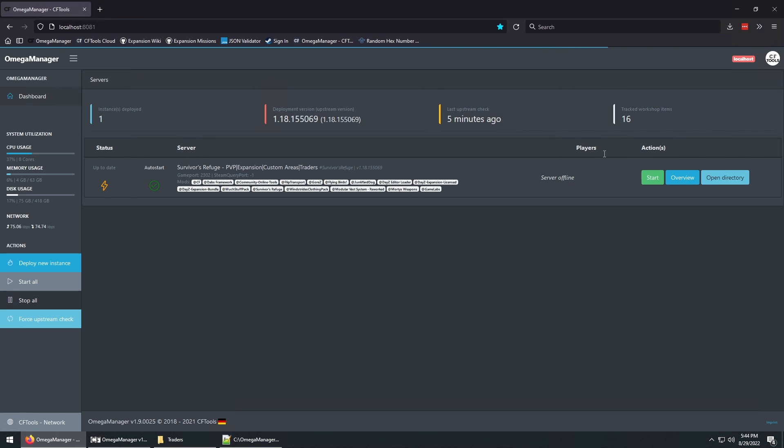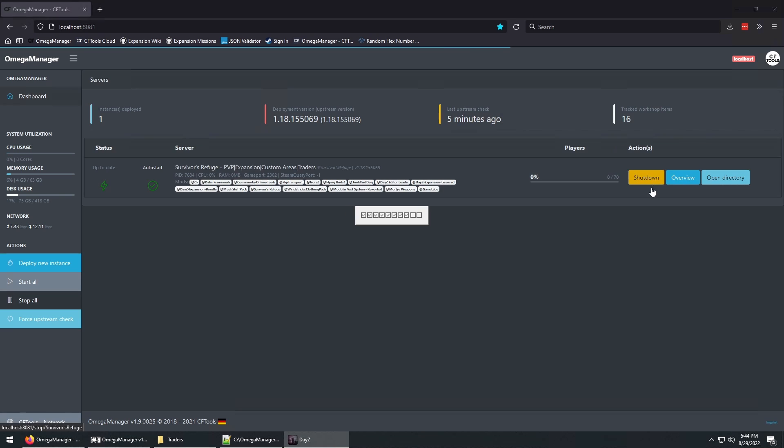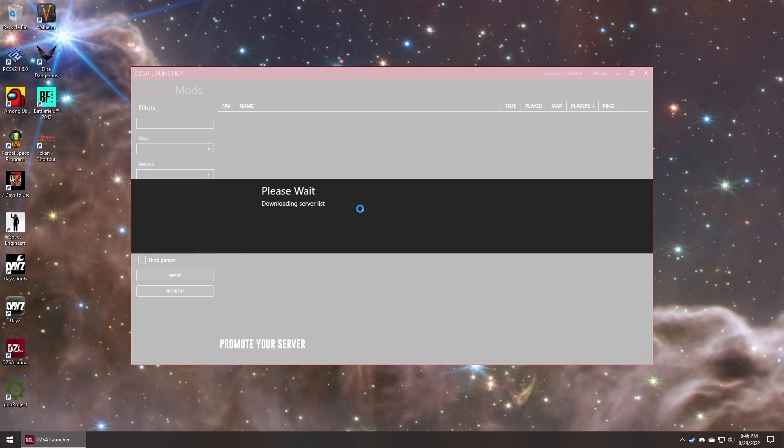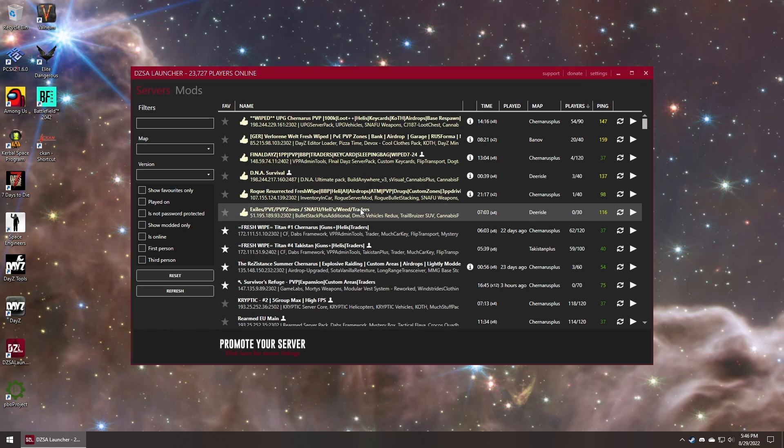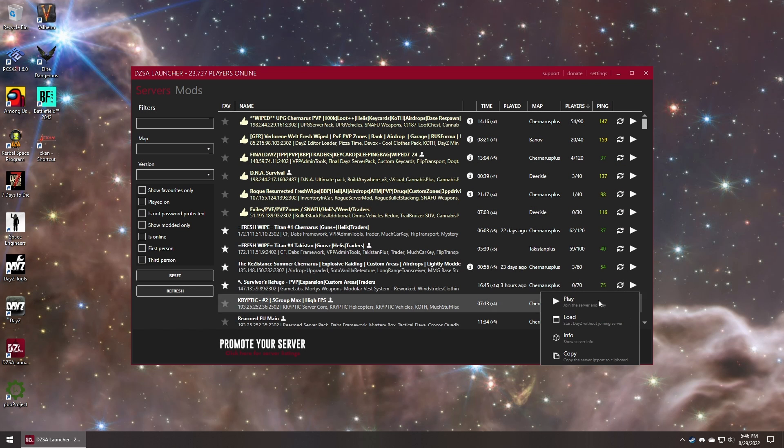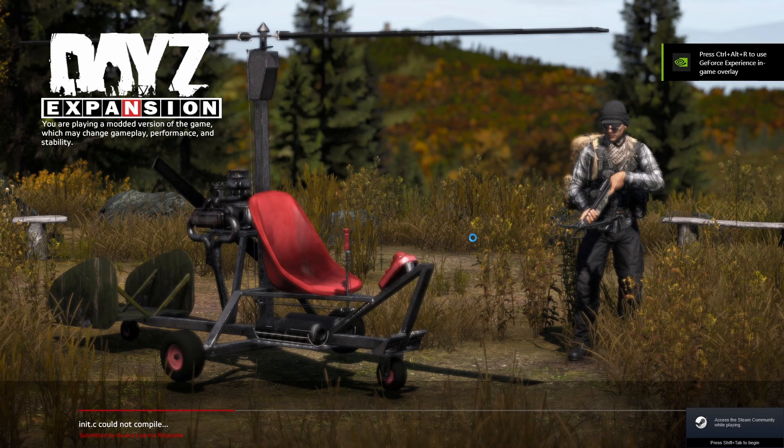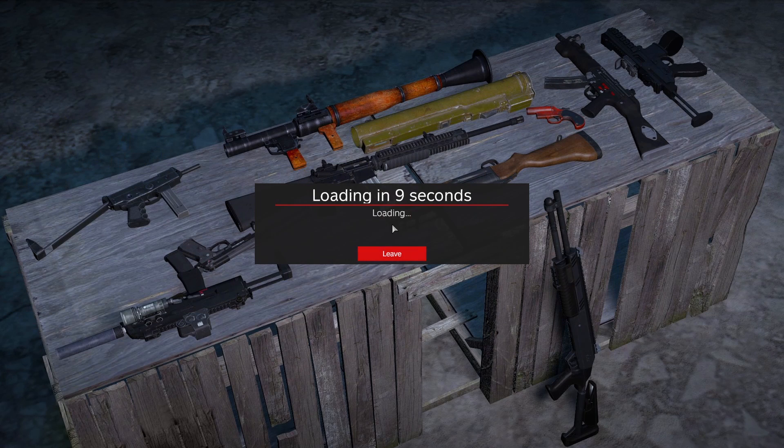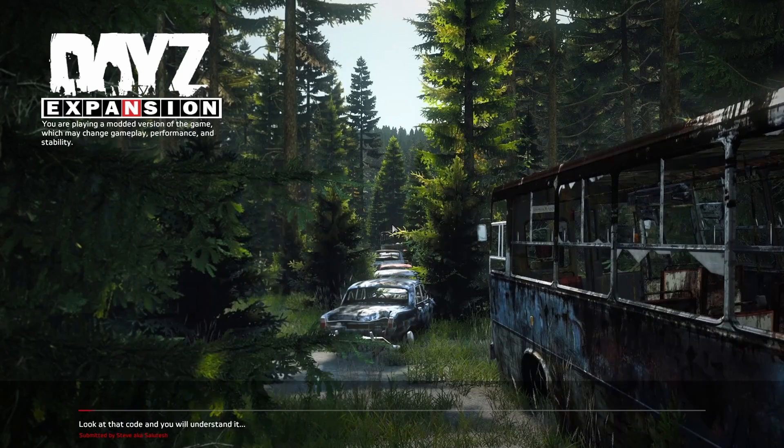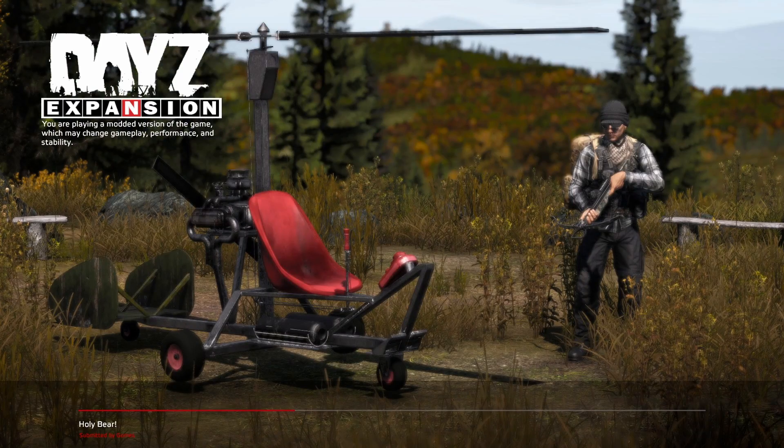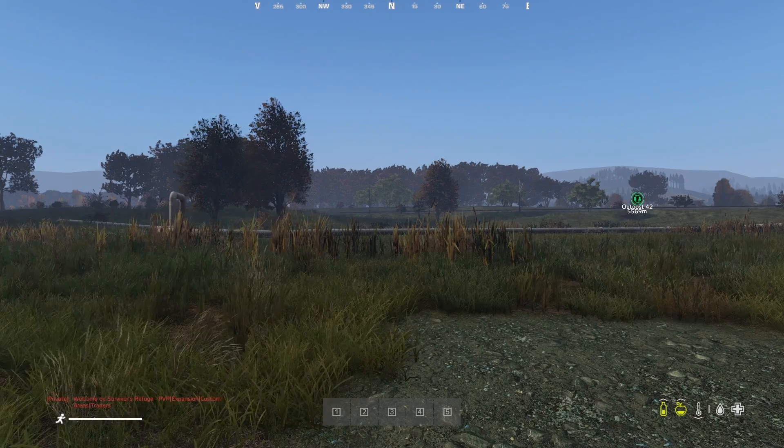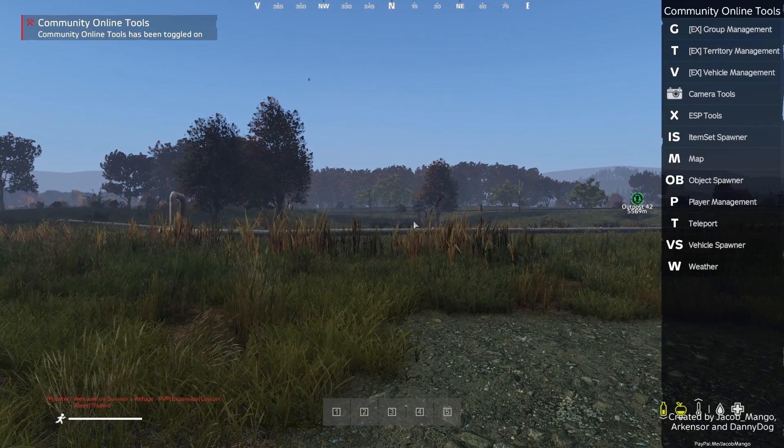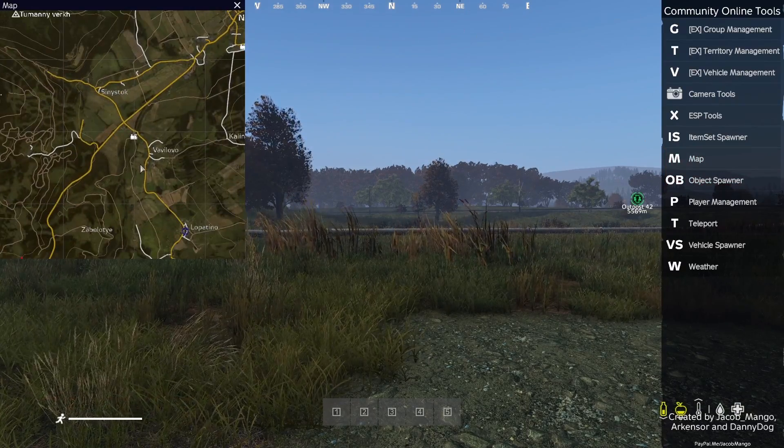Go ahead and start your server. And load into the game. Let's teleport over to the castle.